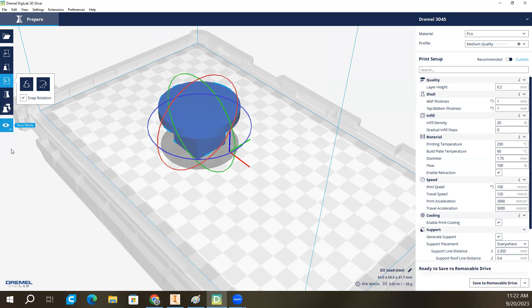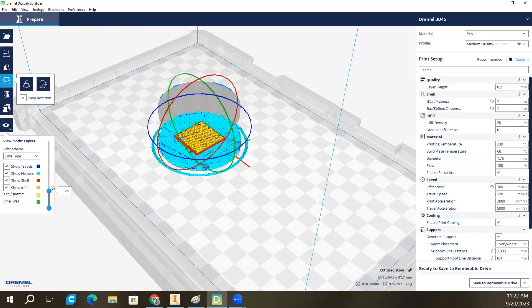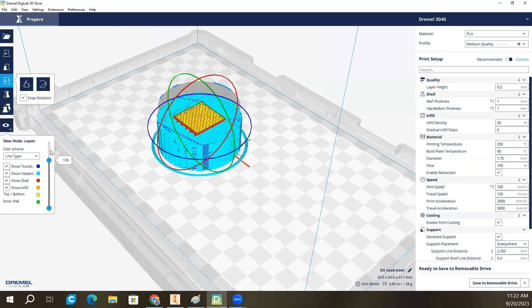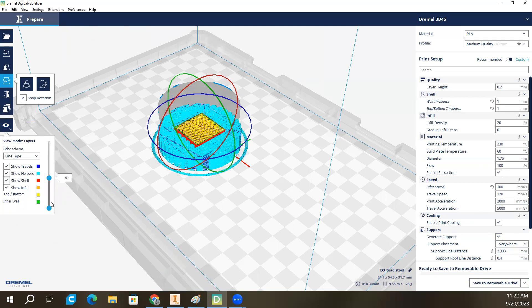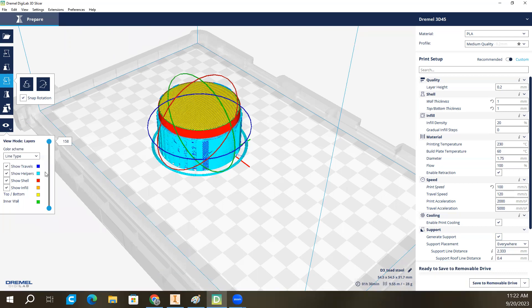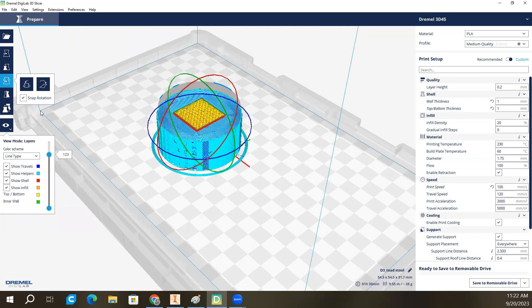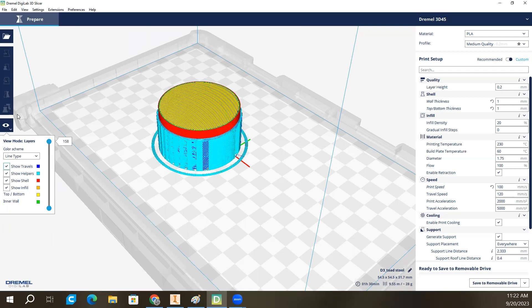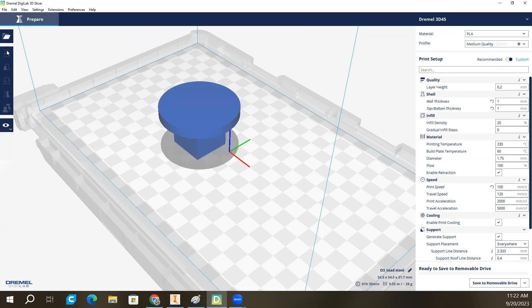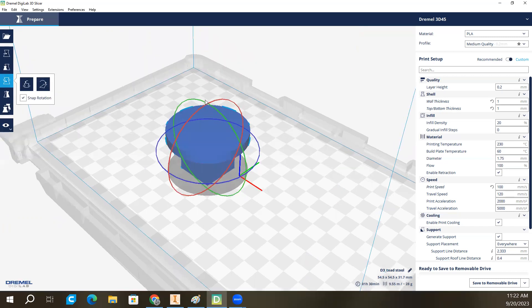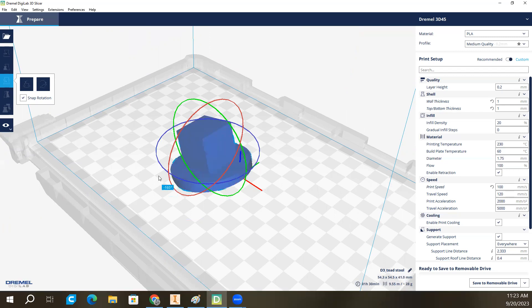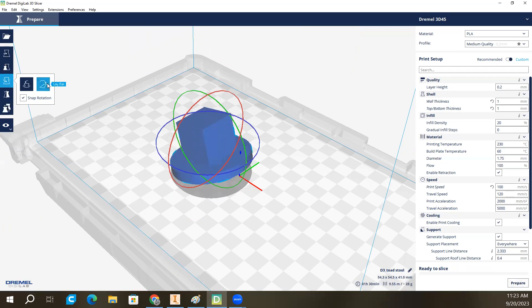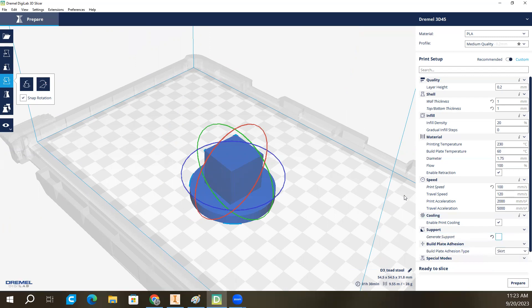If I come over here to layers, I can actually drag my way through the part and see each layer it's planning on printing. That's really helpful in determining how it's going to print, what it's going to look like, all that sort of thing. If, on the other hand, you have a part like this, where you can just use your common sense and orient it in a way that works well, you won't need to have support turned on. You can uncheck that.